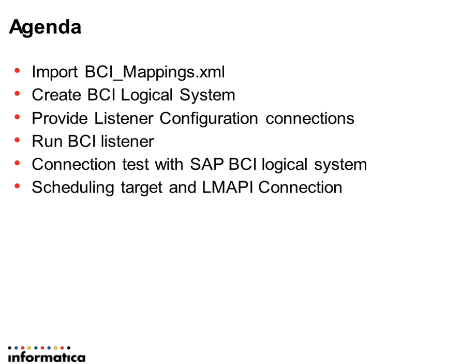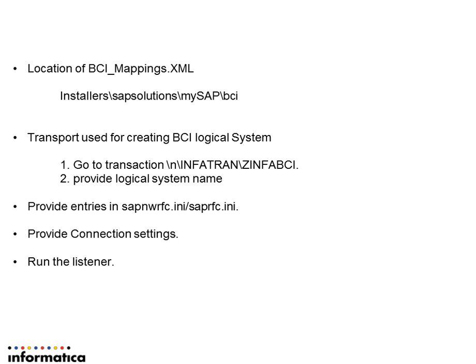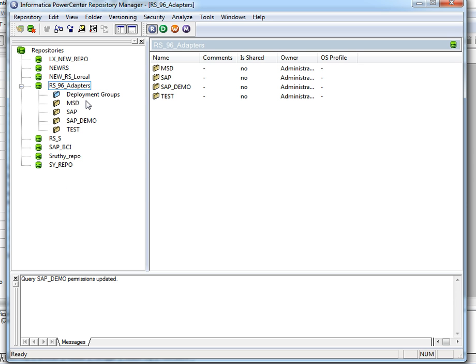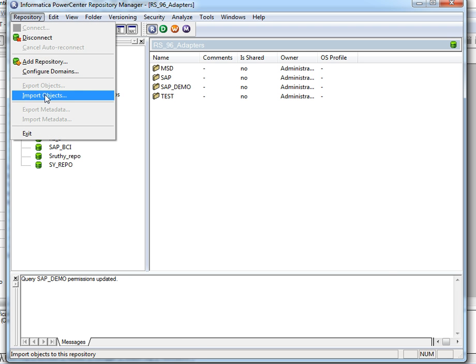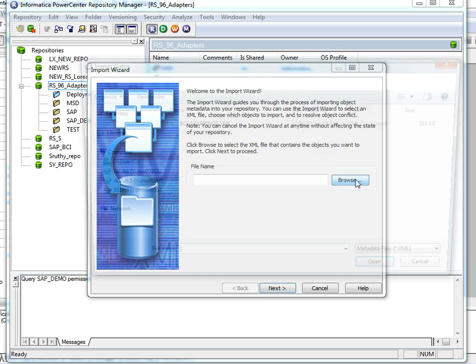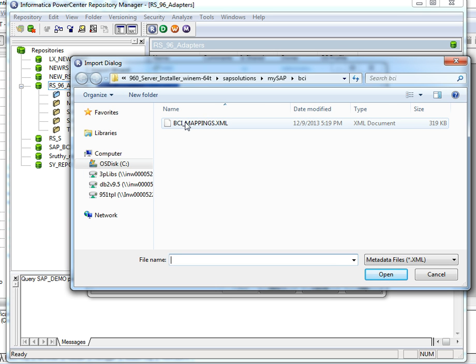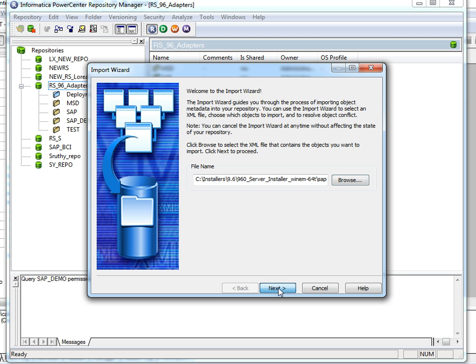The location for BCI mappings will be in the installer's SAP solutions MySAP BCI folder. First we install all the mappings shipped by Informatica. Mappings should be imported using the repository manager, which can be opened in the designer. This is the mappings.bcimappings.hsymbol file that should be imported.